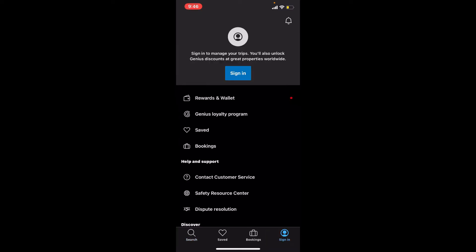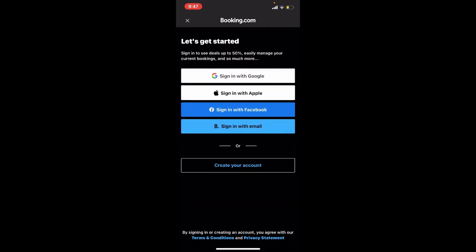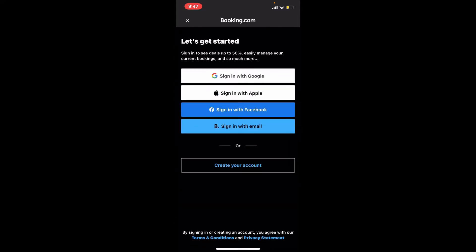Once you end up on the next page, tap on the sign in button one more time. If you already have an account, you can sign in with your Google account, Apple account, Facebook, or even with your email.